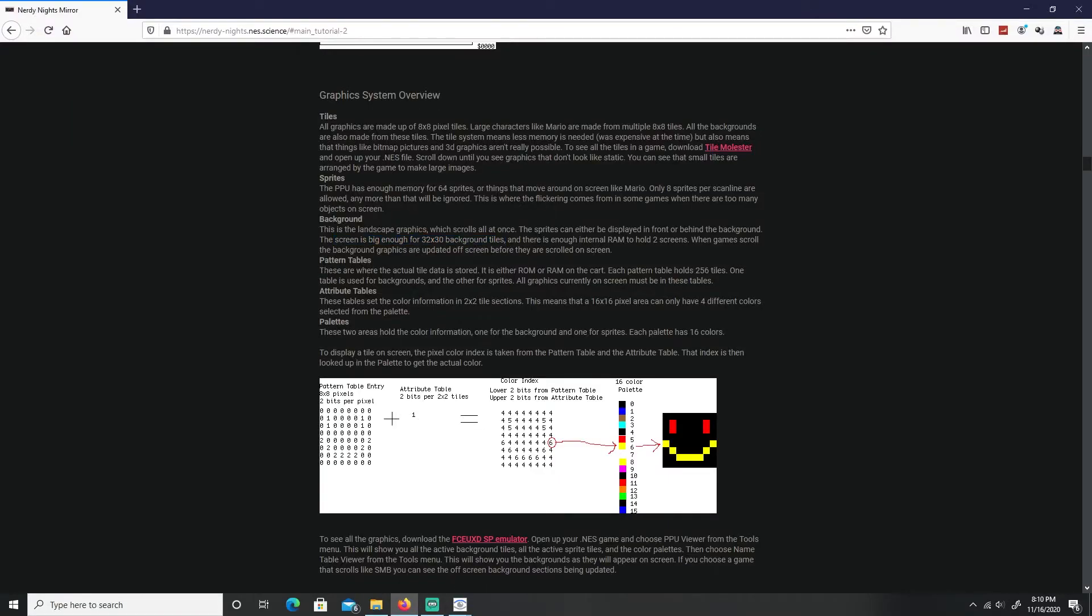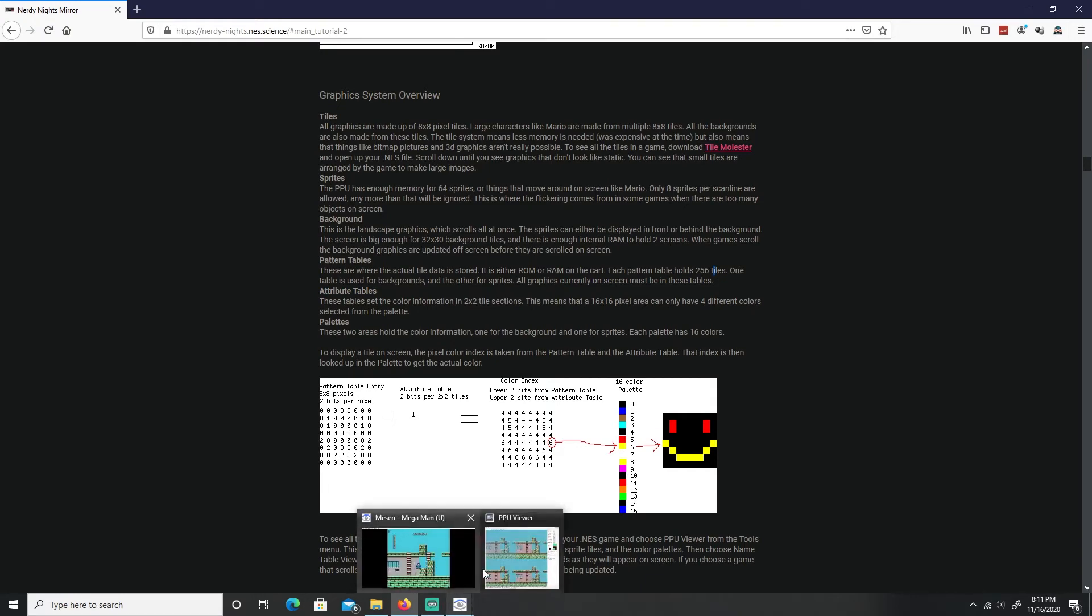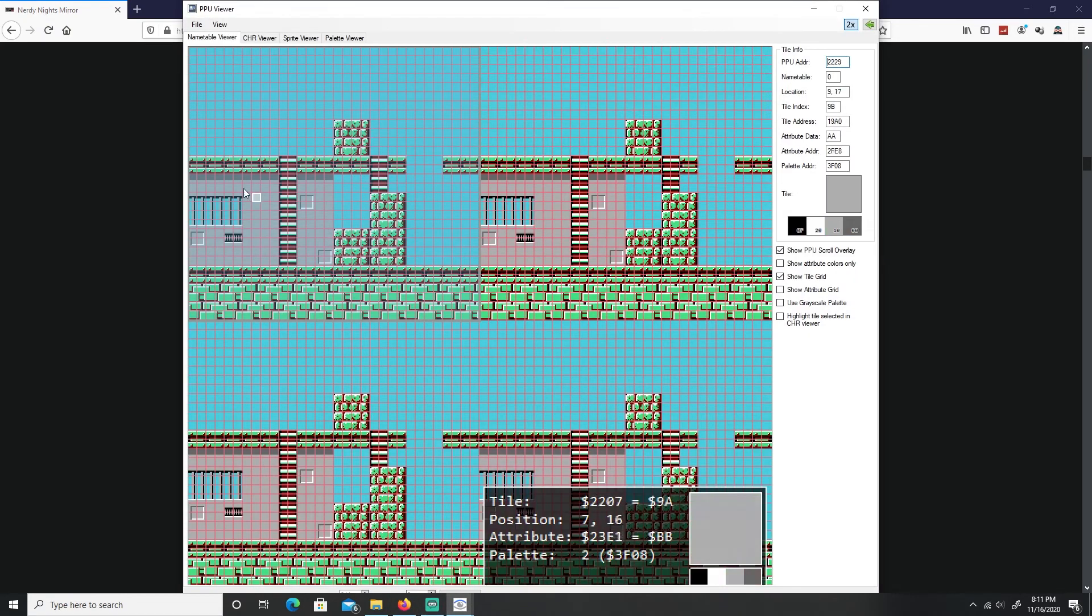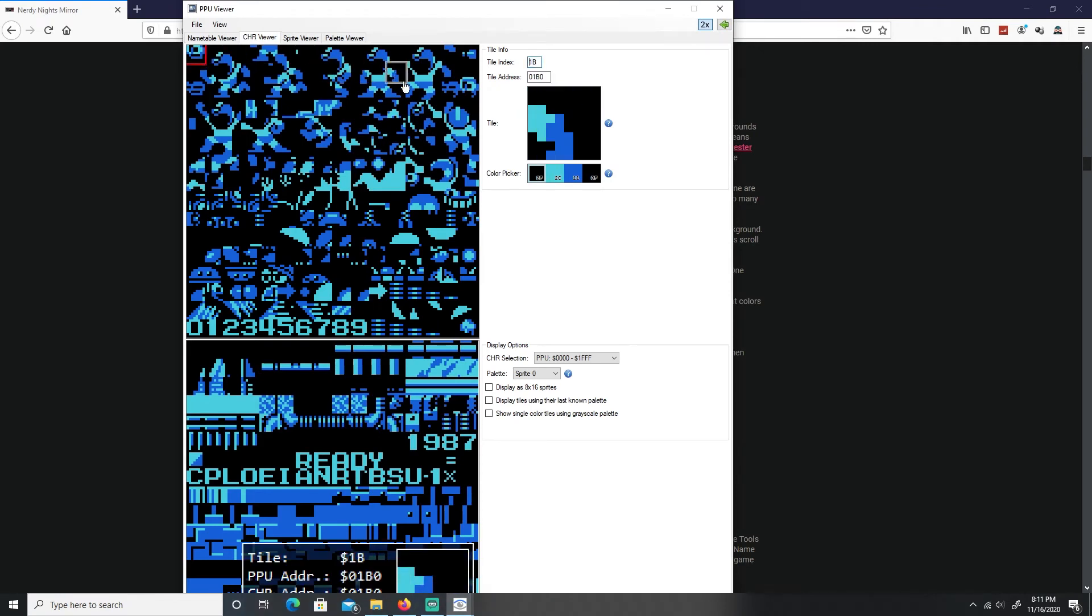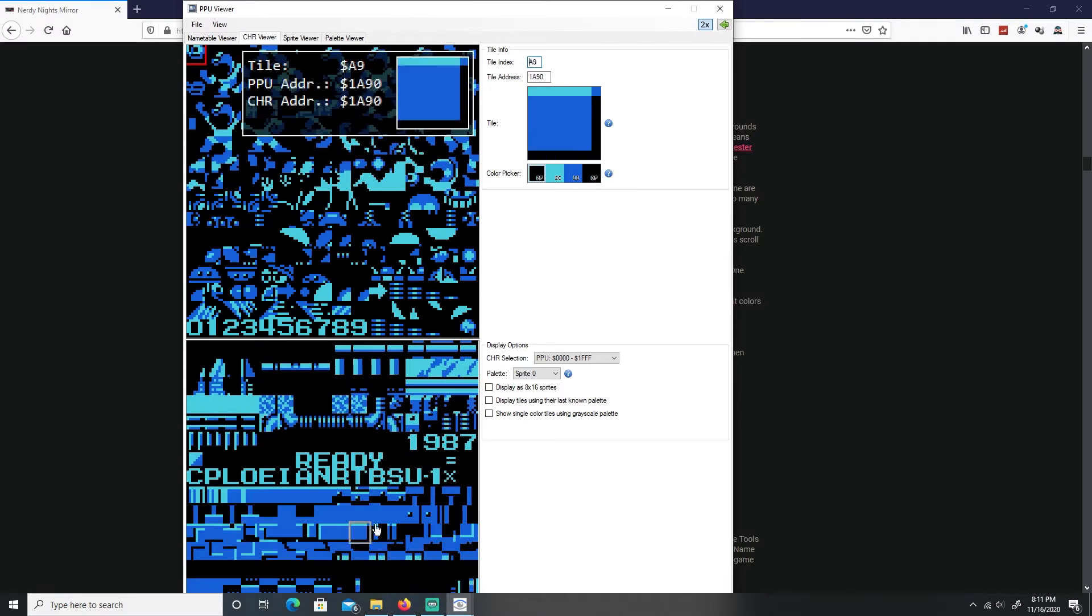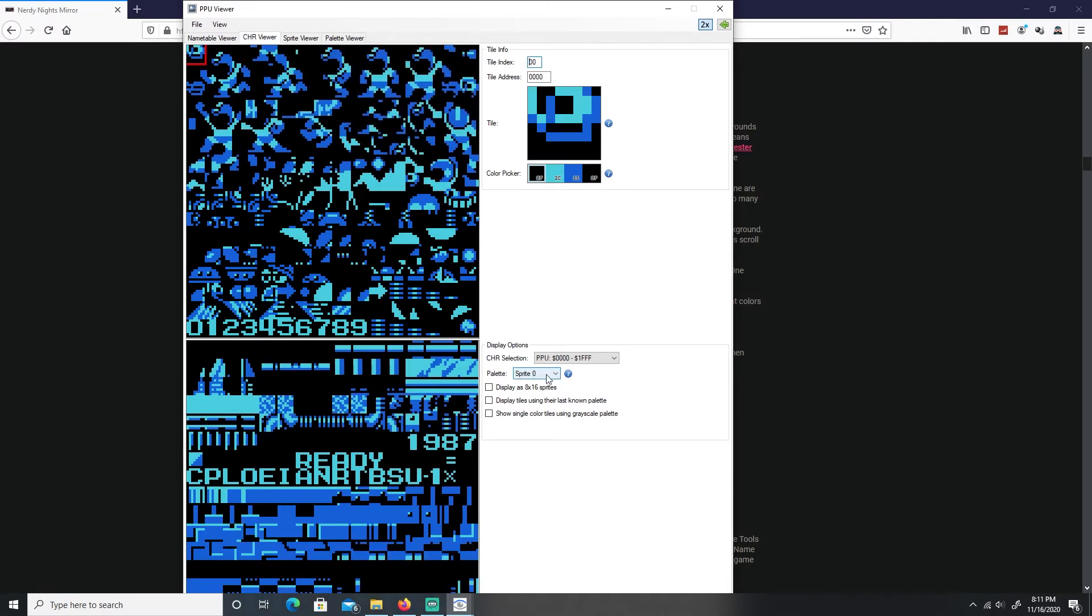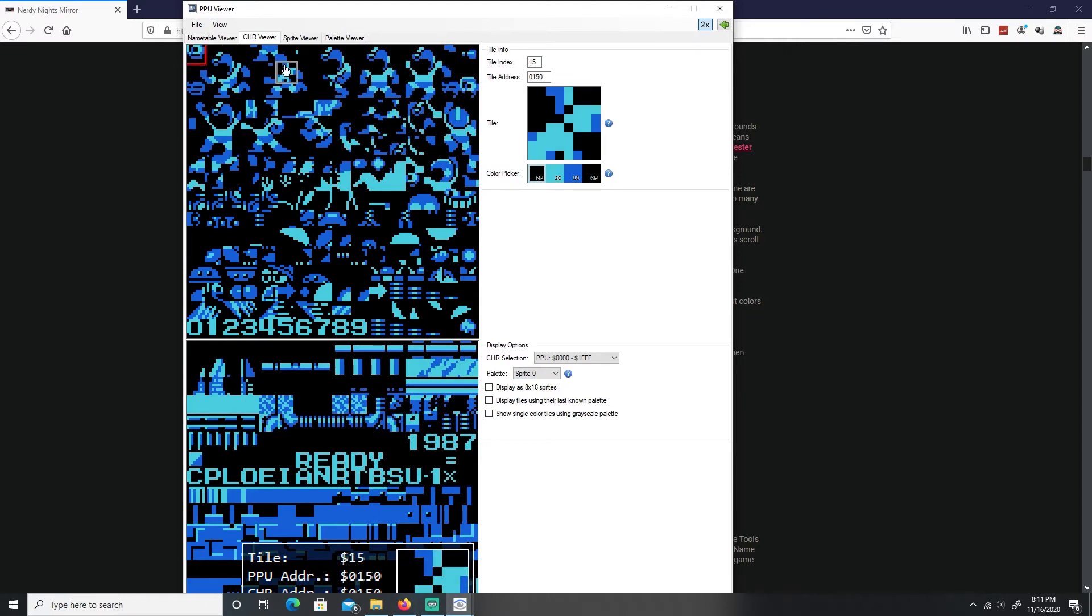Then you have pattern tables and that's all the data that's stored in our ROM or RAM. Our character ROM or RAM, each pattern table holds 256 tiles. One is used for the background and the other for sprites. So all the graphics that's on the screen must be on this table. Let me show you guys what the pattern table is, and that is the character view right over here.